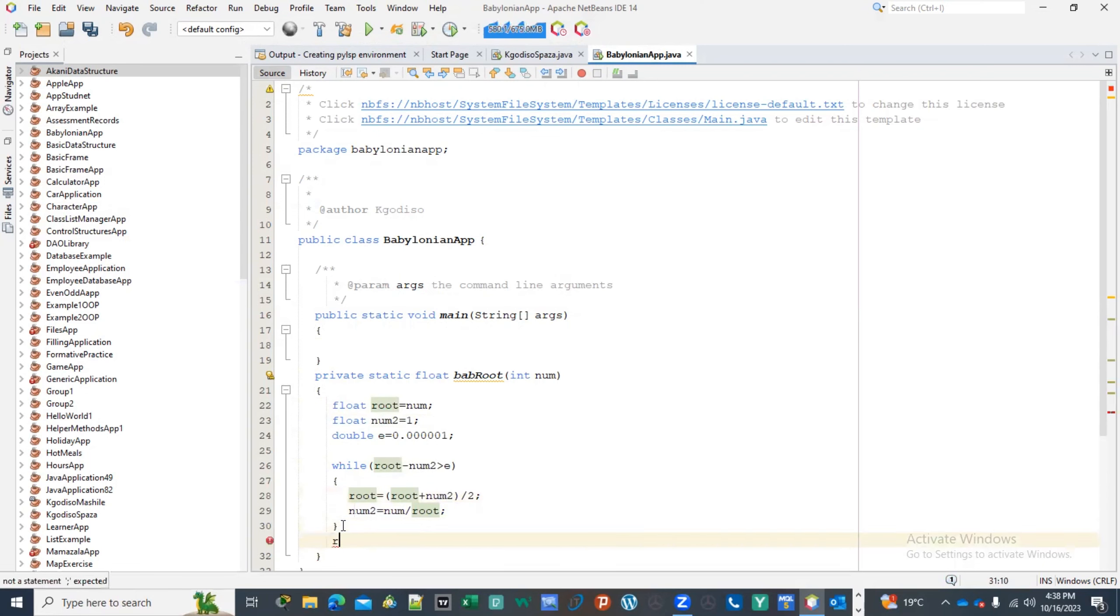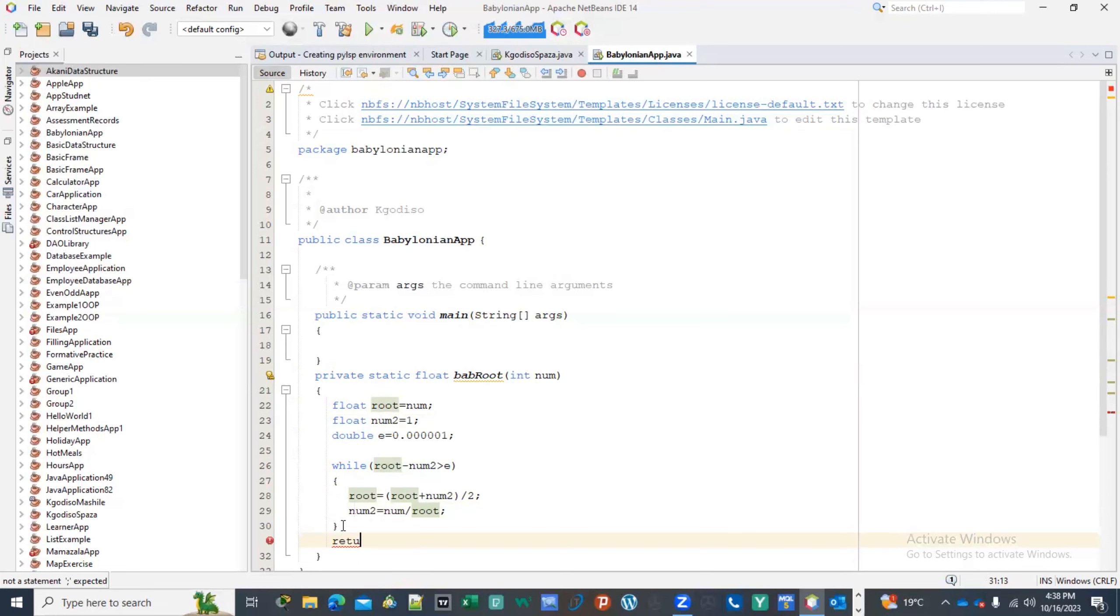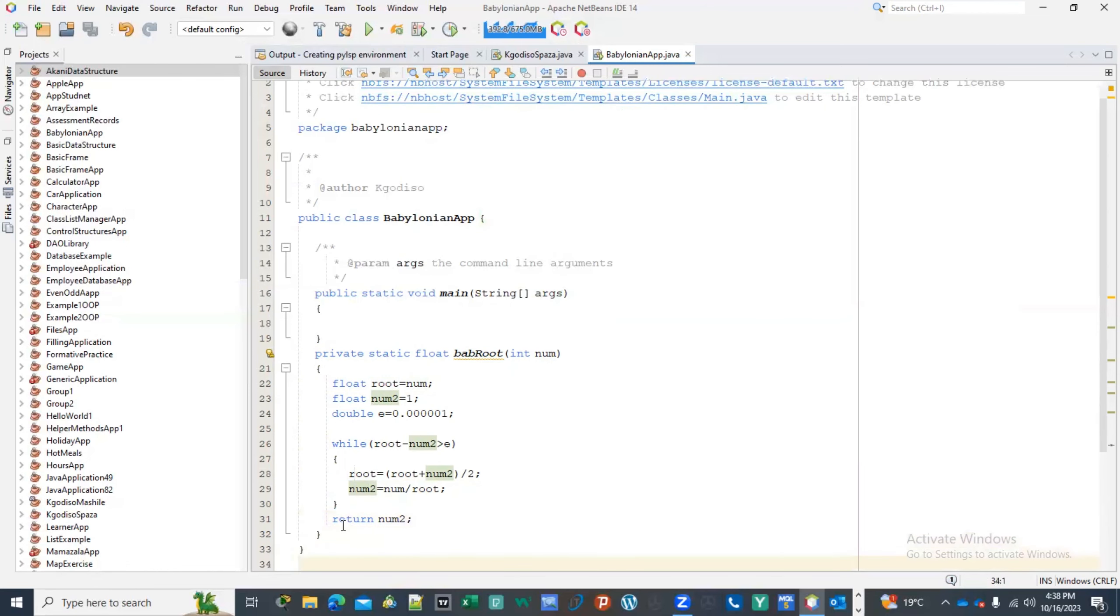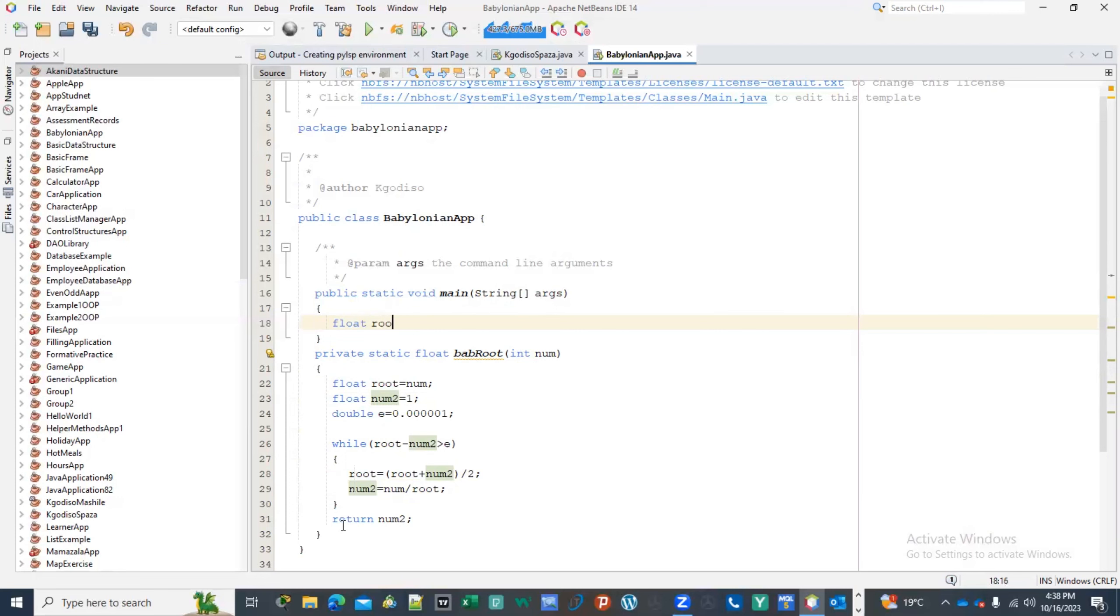And as soon as the while loop is done, then it will have to return, it will have to return num2. So in this case, I will have to return num2. Now that should be sufficient, so now going back to the main menu, then I'm gonna have to get here.